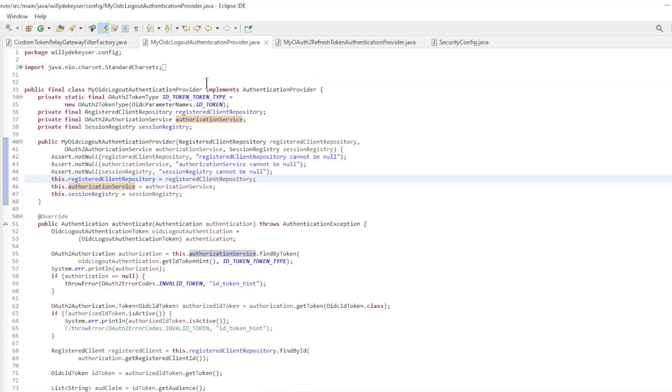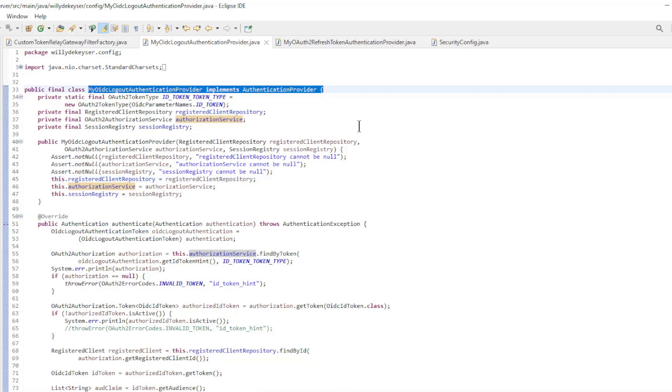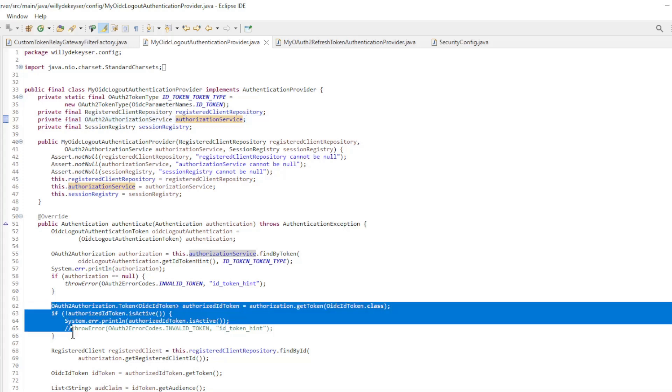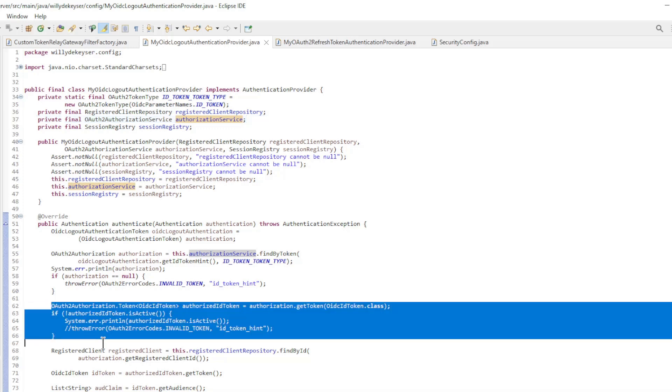We start with the MyOIDC logout authentication provider which implements authentication provider. We need this extension to make the logout work better. As you may know, the ID token is required for the OIDC logout to work, and the validity of the ID token is only 30 minutes. This means that we cannot logout after 30 minutes.